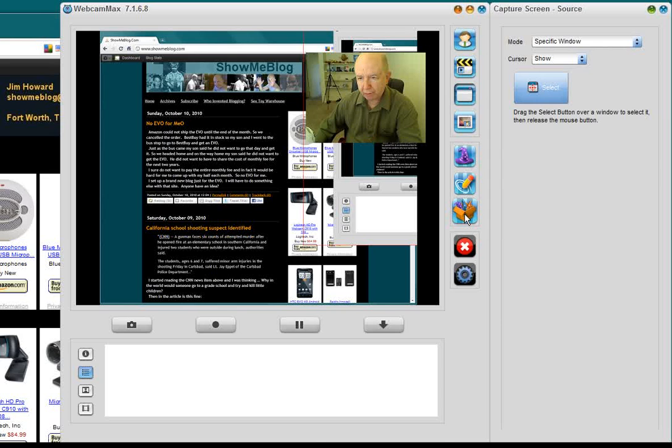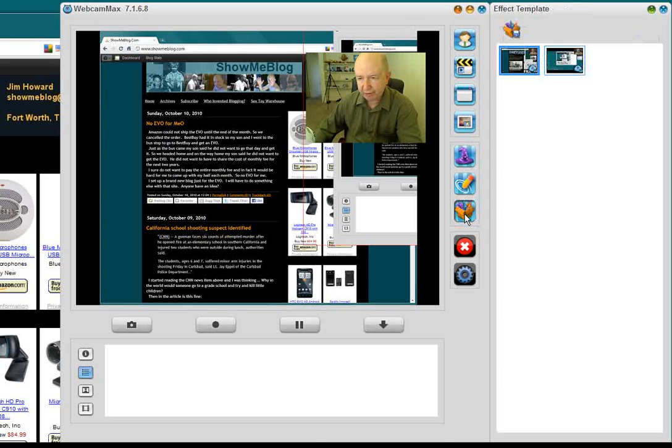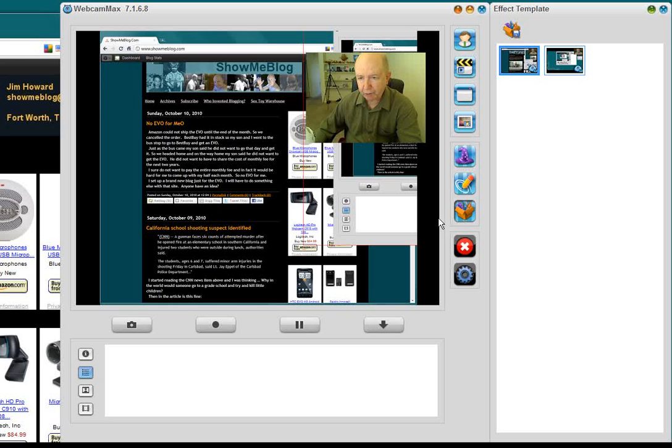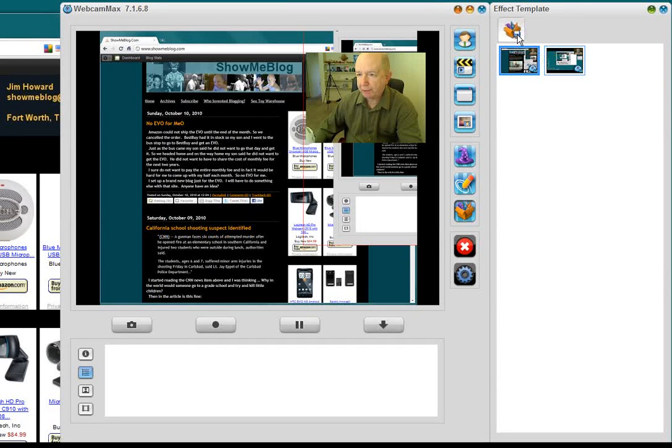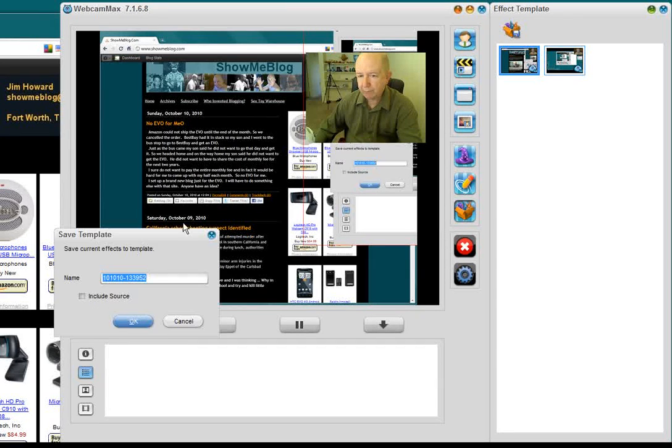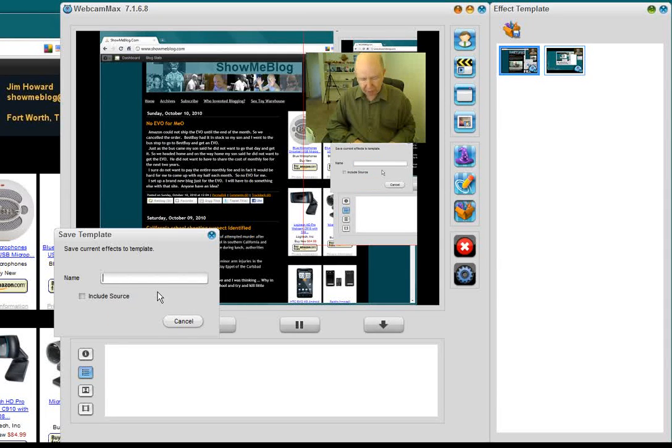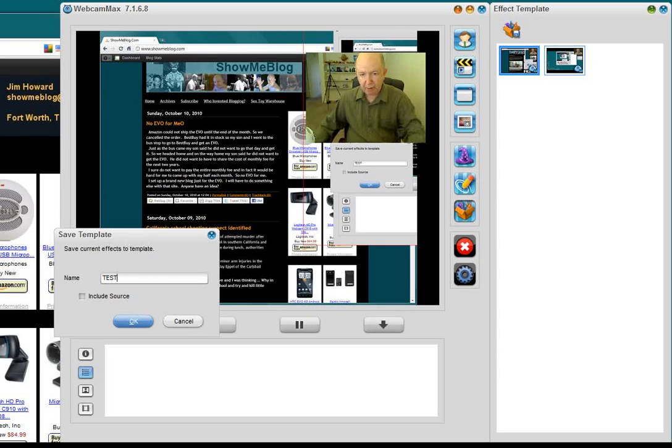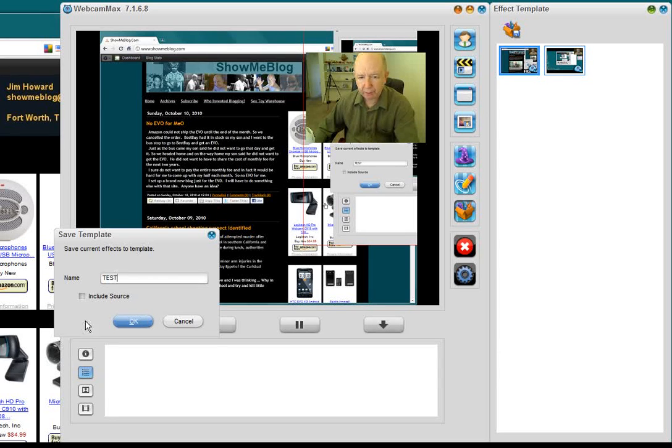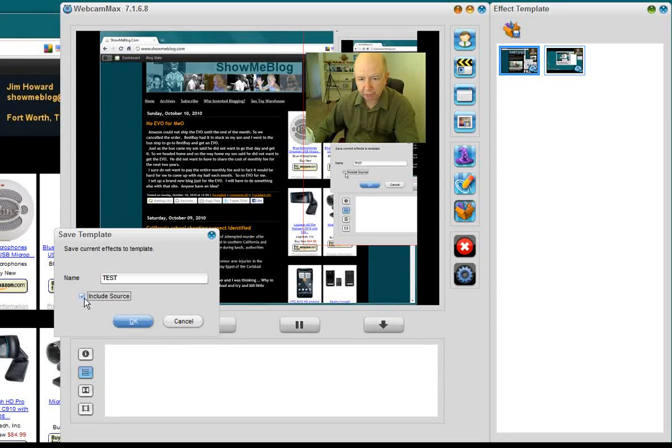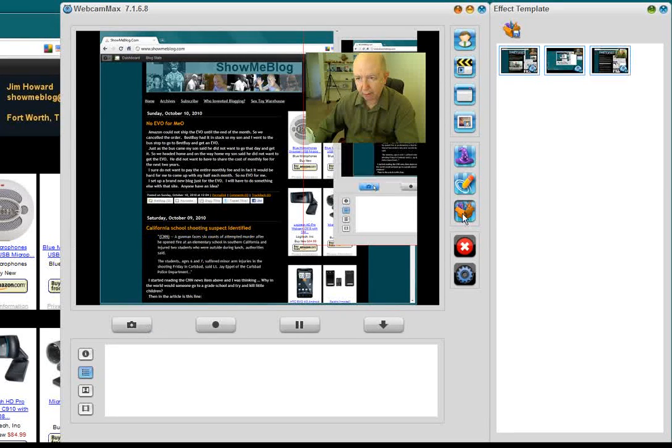And you can also save this once you've got it the way you want it. So, here's the effect template. And then, you would go up here. That's it. To save template. Then, let's give it a name. And we'll, I'm just going to call this Test. And click here to include the source. And click OK.